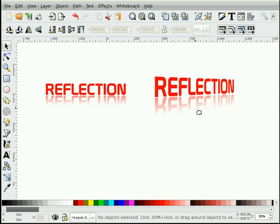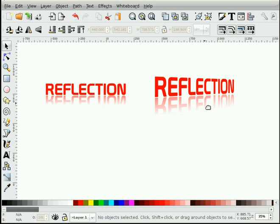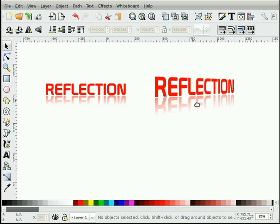You can apply that mask to a grouping of objects and you'll get the same effect, which is nice. If you have objects of different colors and patterns and things, you can mask them this way and get a nice gradient type of reflection.